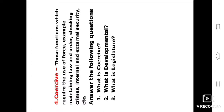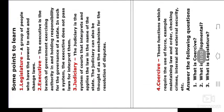Here are some questions for you. Answer the following questions. First, what is the coercive function? Second, what is the developmental function? Third, what is the legislature? Complete these questions.